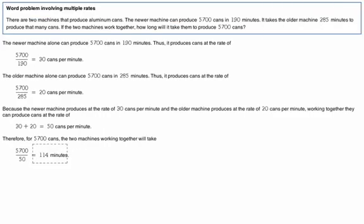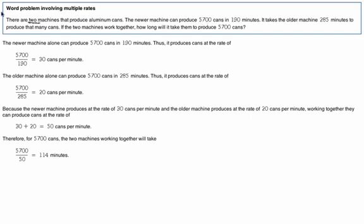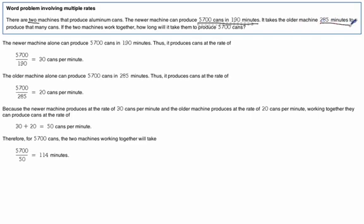Here's another one we can look at. This one's similar with a different situation. Two machines. One's producing 5700 cans in 190 minutes. The other one's an older one. It takes 285 minutes to do the same number of cans.